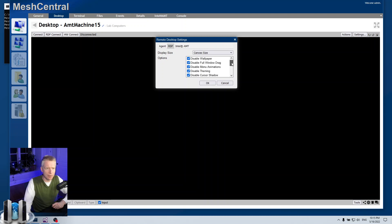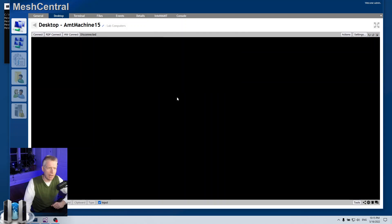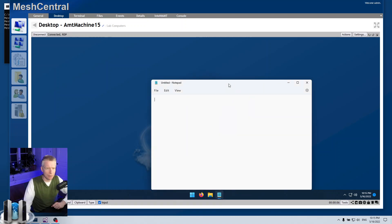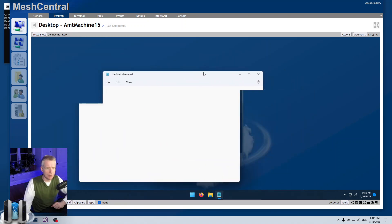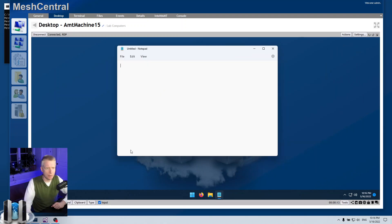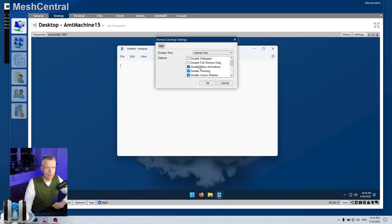I'm going to go back to canvas size. There are a whole bunch of other options — for example, disabling the white wallpaper and disabling full drag. If I change these options and connect again, you'll see the wallpaper is now here, and if I move Notepad around, it's now dragging the full Notepad window rather than just the outline. These are active by default but you can change them to whatever you want.